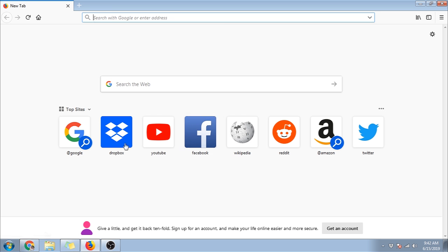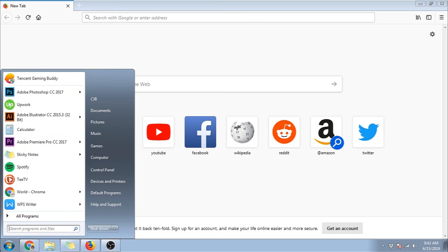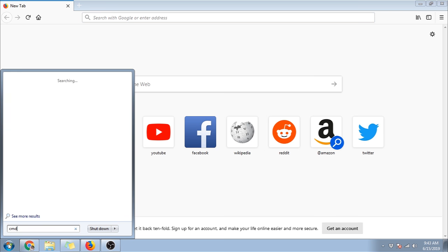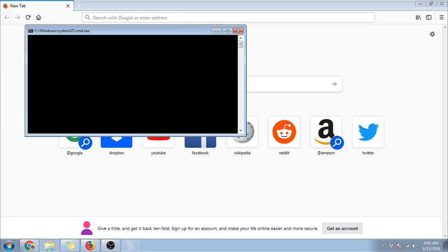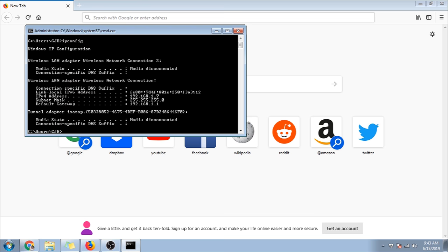Next, we need to type in the router's IP address. If you don't know this and you're using Windows, just open up a command prompt or CMD, then type in ipconfig. Then on default gateway, you will see the router's address.